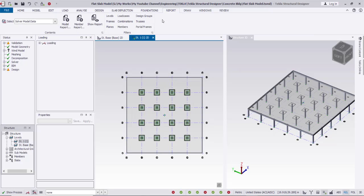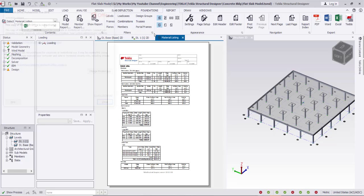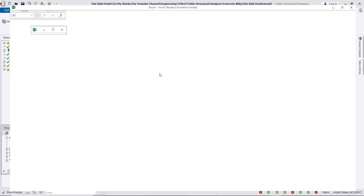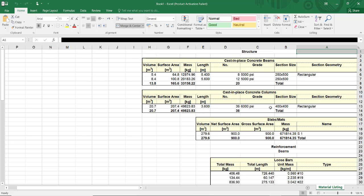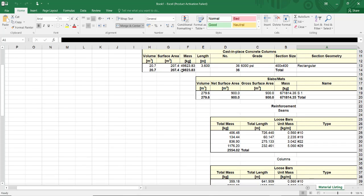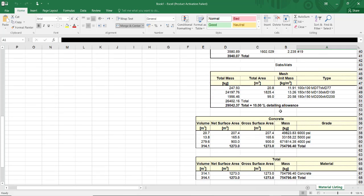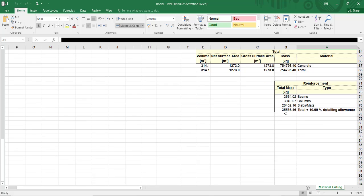After that I can create reports. Going to Report and selecting Material List, then Show Report — I can export the report to Excel. Once generated, it will open in an Excel sheet showing all materials: beams, columns, with grades, sizes, total mass of concrete, slab, reinforcement bars, and a summary of total concrete masses in beams, columns, and slabs.